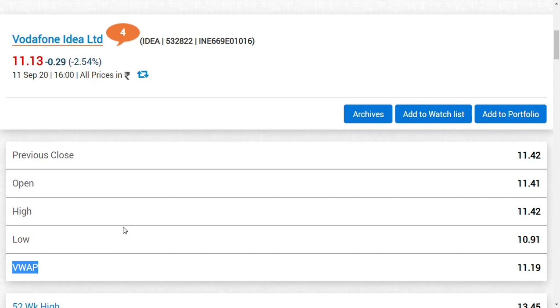If we get a chance to see who those investors are that Vodafone Idea met from September 9 to 11, we could track down those eligible partners or investors who could favor Vodafone Idea's vision to revive again.